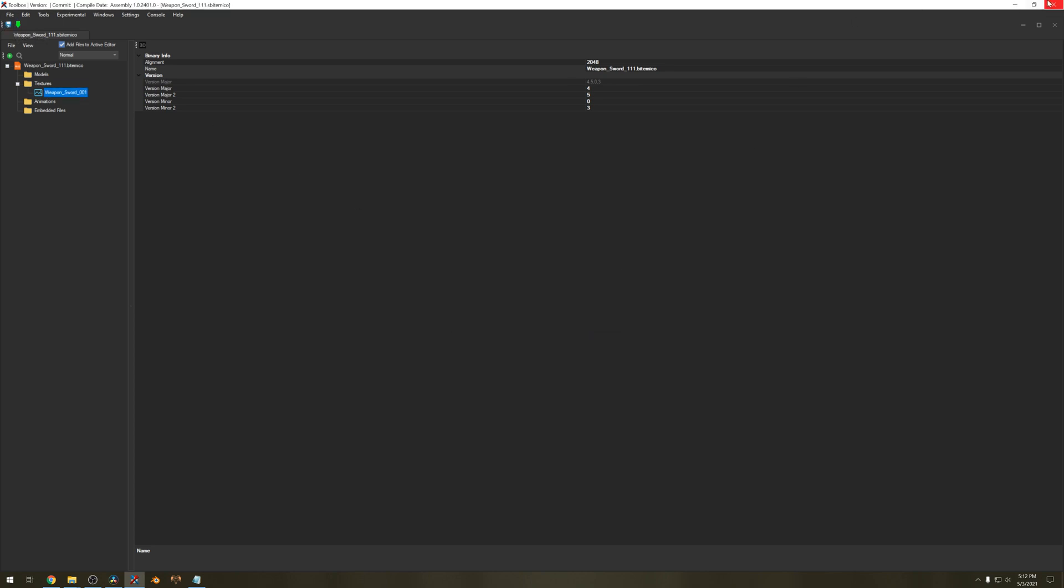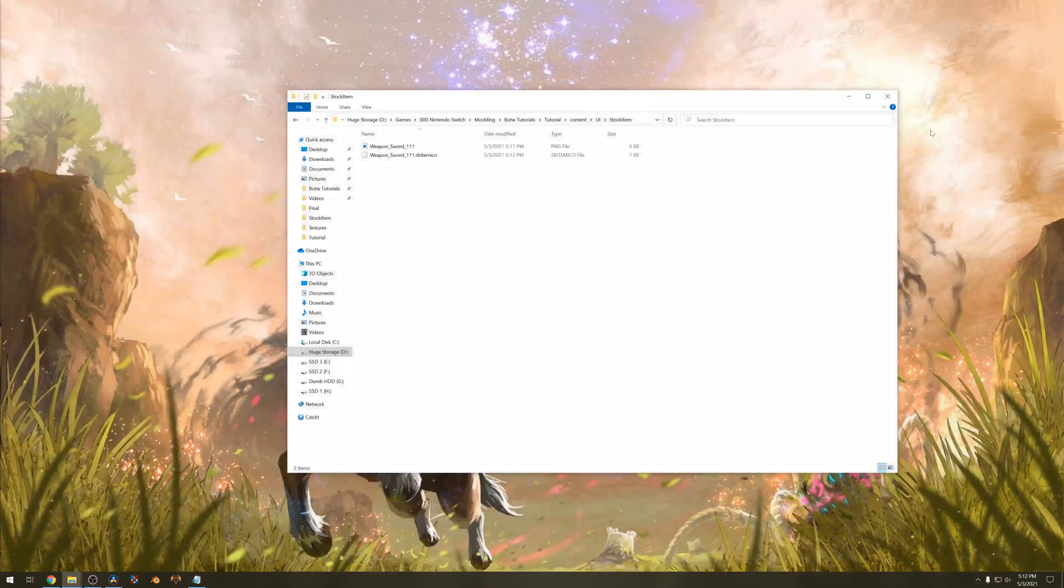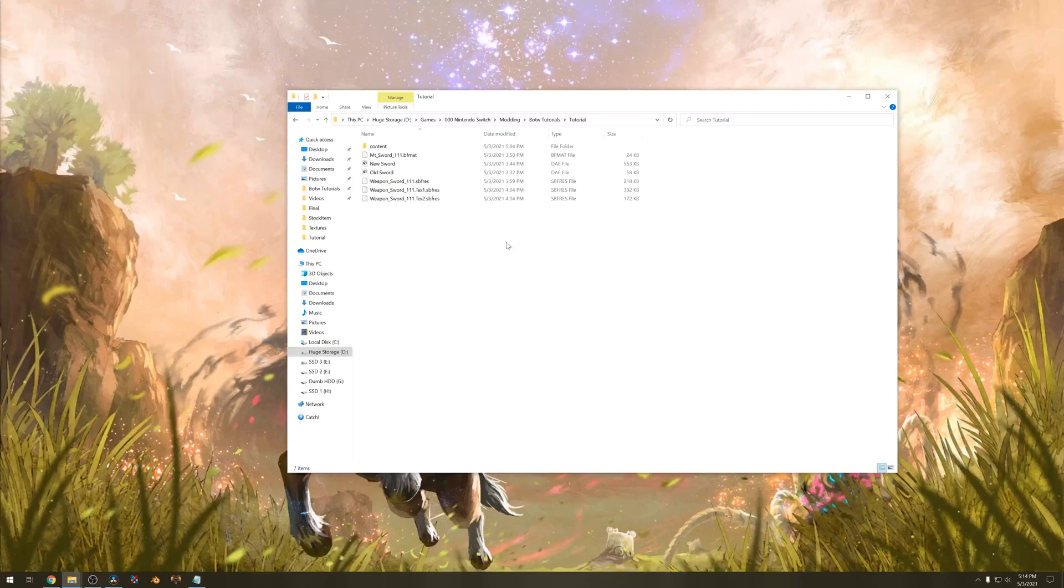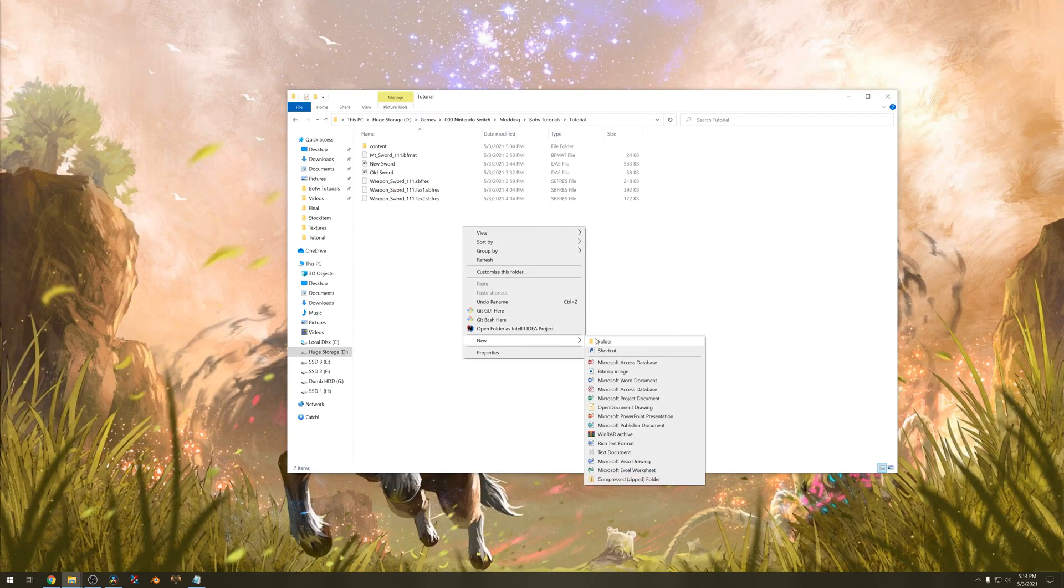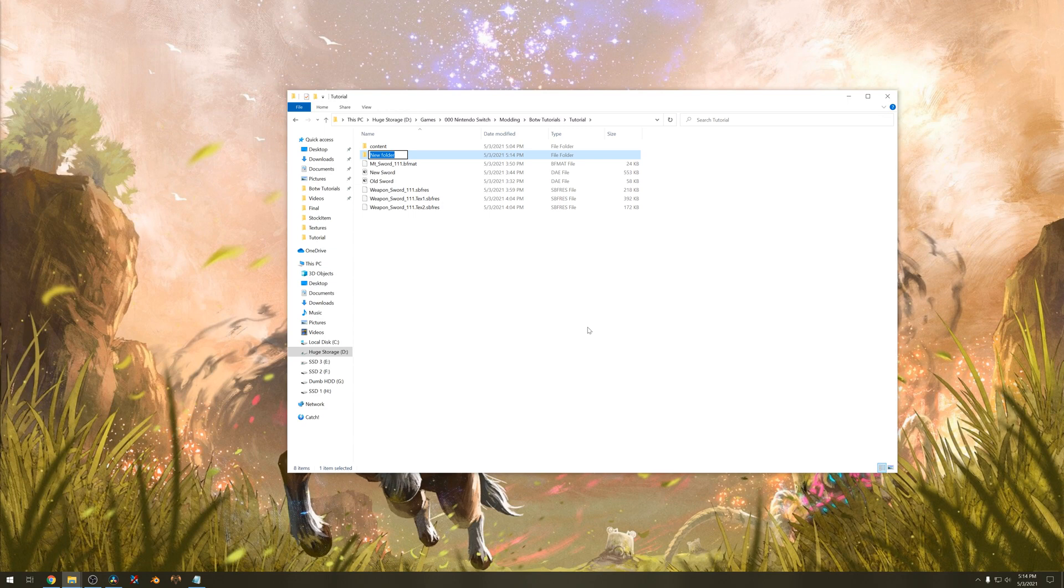Yep, close the program. Now to make our project ready for modding, we'll have to create a new empty folder and give it the following name. You can replace new sword with whatever item you are adding.